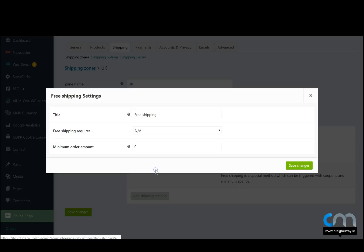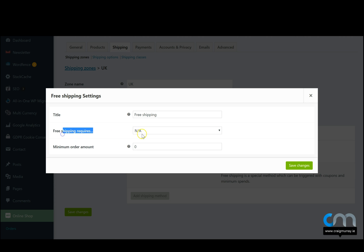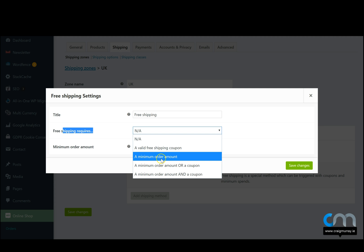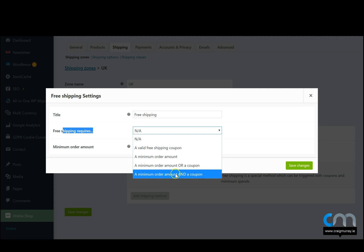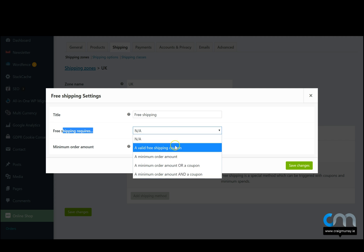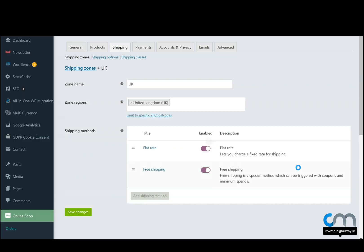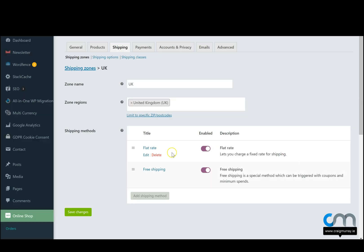Free shipping. What we can do is, free shipping requires a valid free shipping coupon, a minimum order amount, a minimum order amount or a coupon, or a minimum order amount and a coupon. So in most cases what people would do is a minimum order amount. So if somebody has 100 euro worth of products in their cart, we'd like to give them free shipping. We hit save, and then simply hit the green button that says save changes.